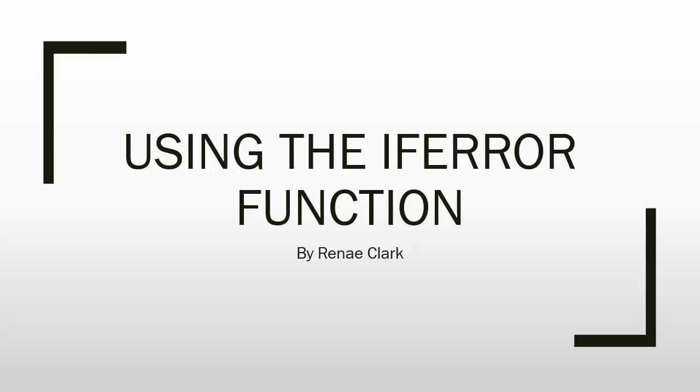Hello and welcome to this video tutorial on the IFERROR function in Excel. My name is Renee Clark.